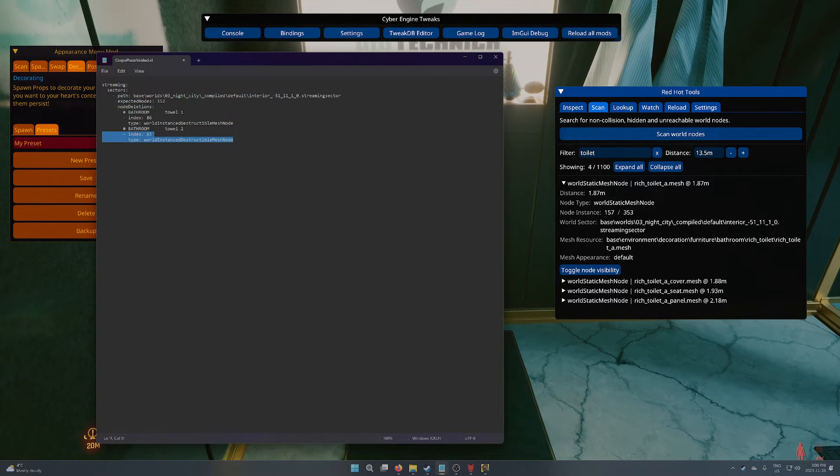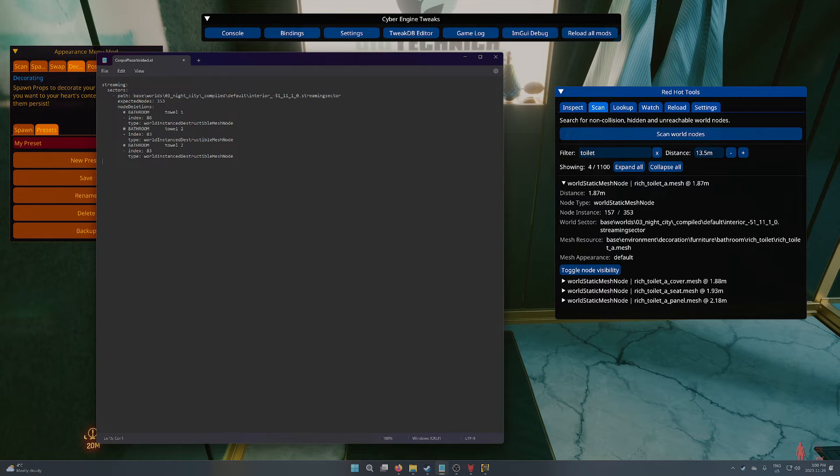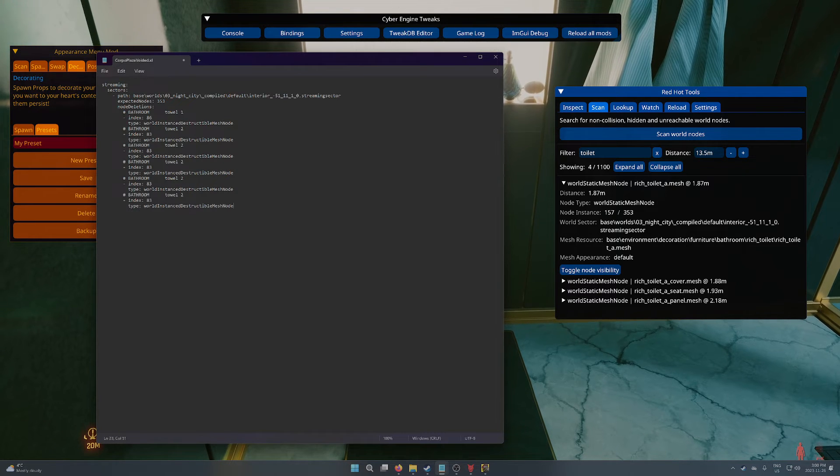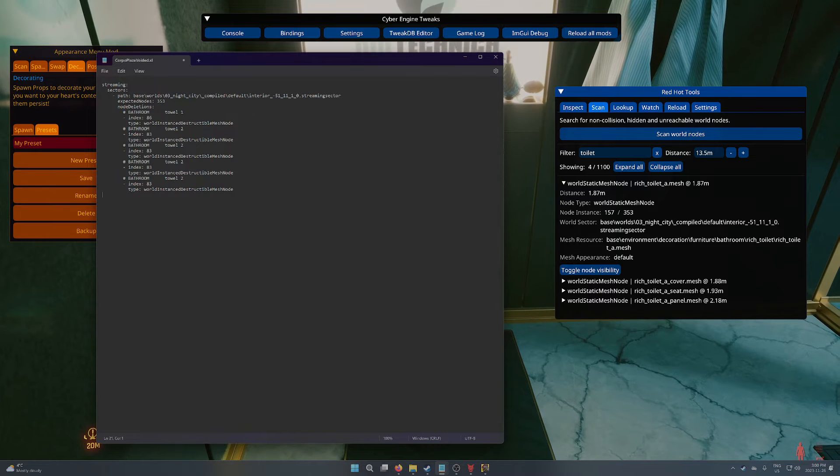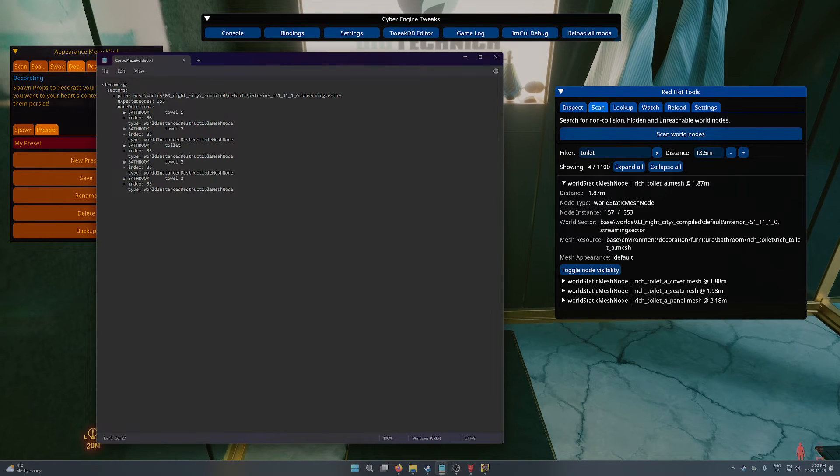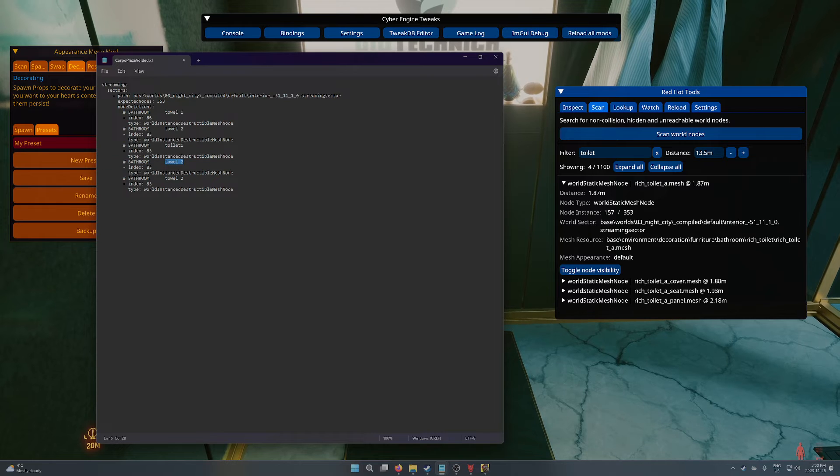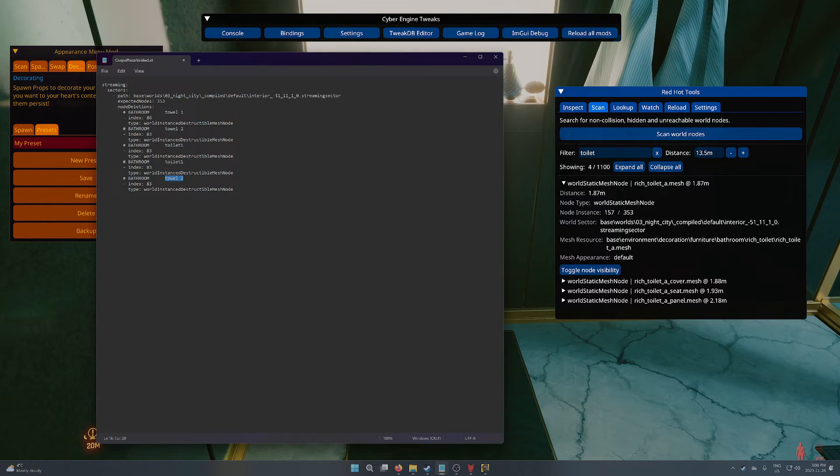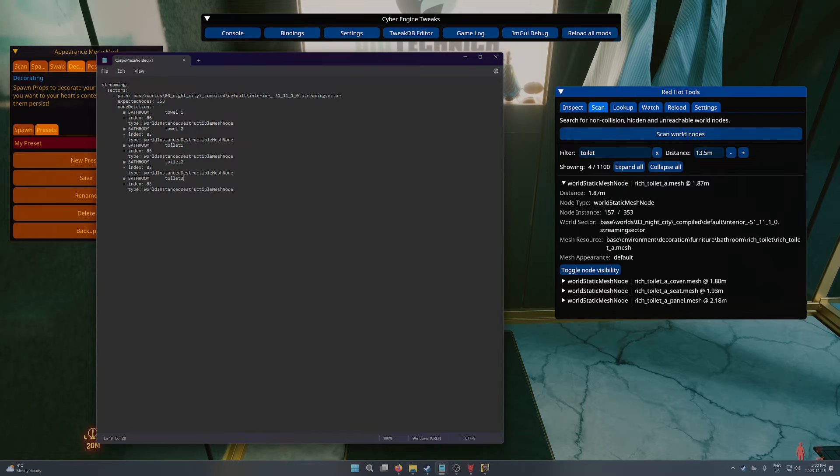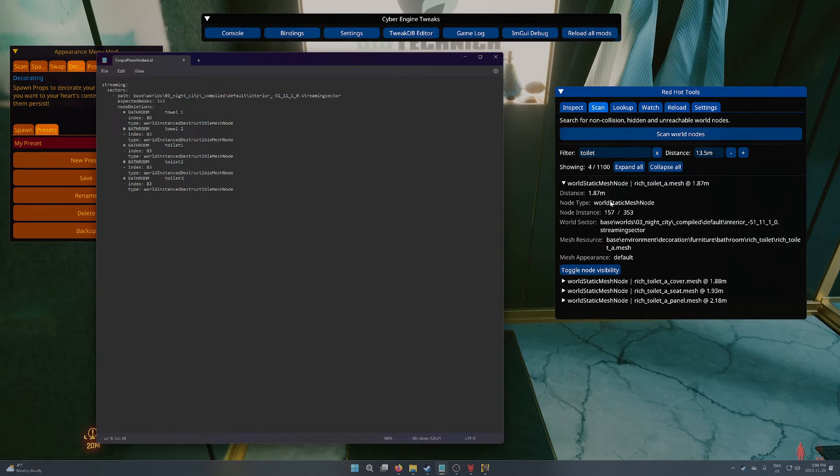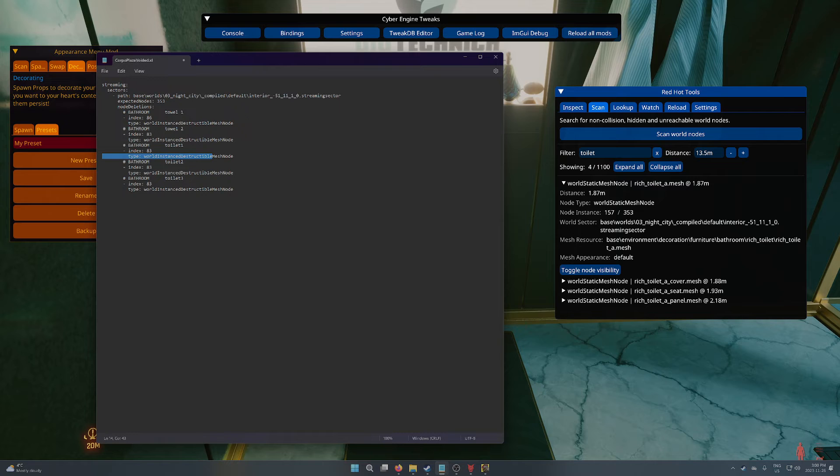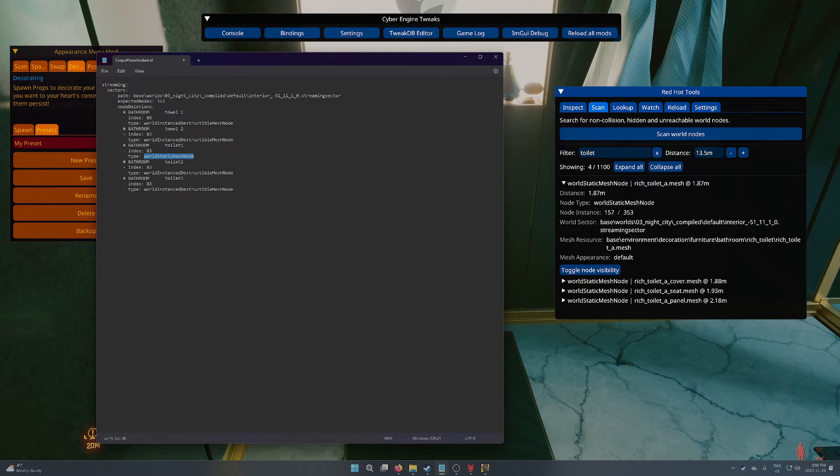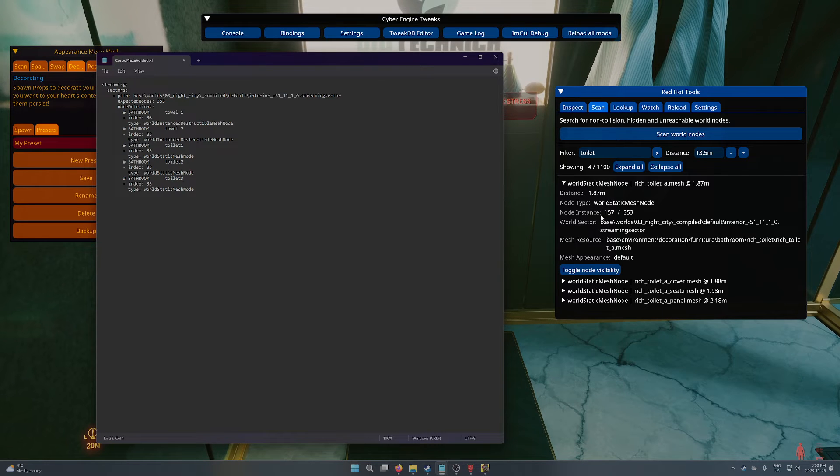So all we're going to really do is create a new entry. And we know that there are three different toilet pieces that we're going to want to work with here. So we do like toilet 1. And then we can change the naming just to make it a little bit easier to track. And it's a world static mesh node. So that's another thing that's different. So static mesh node. And then I'm going to copy paste to update. Most likely the other two are the same.